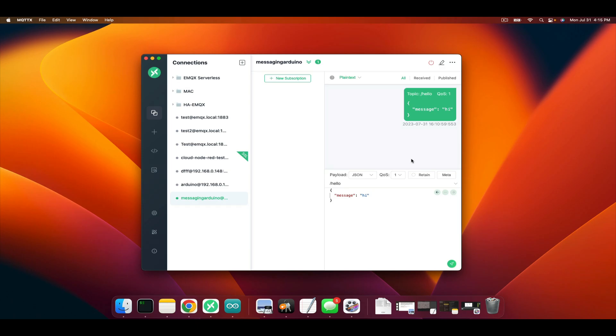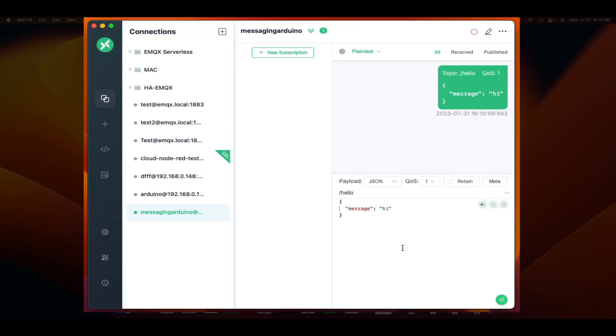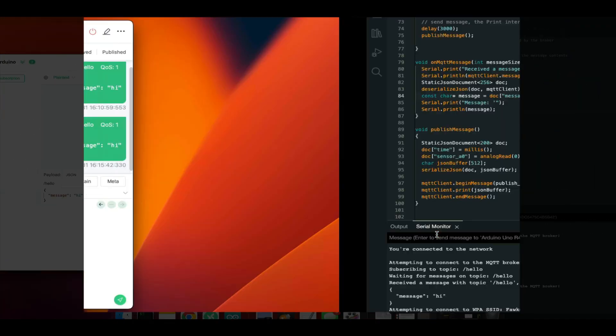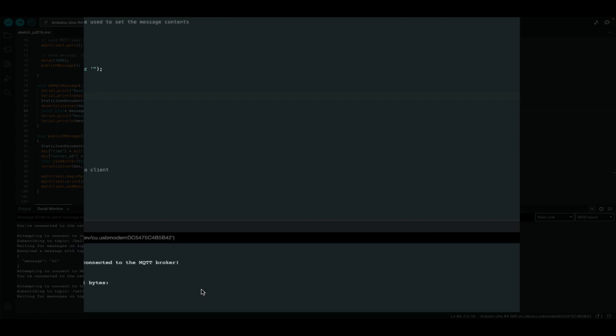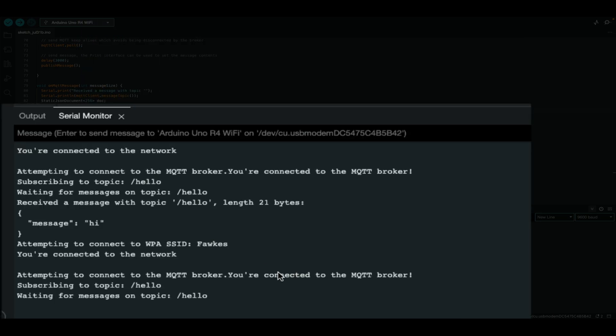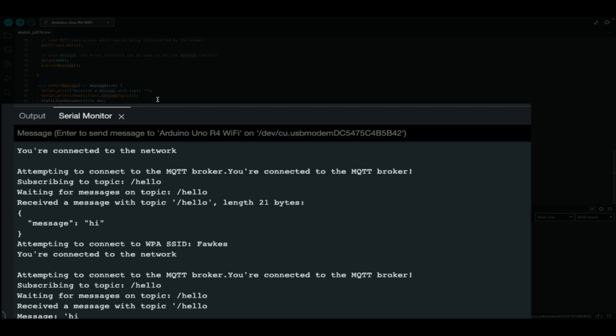Let's go back to MQTTX. Here we were publishing that JSON message initially and our Arduino couldn't parse it. Now that it can parse it, let's publish that message. And we'll open up the serial console and we'll see that it was able to parse through it and pull out just that key value by referencing message, the key name.